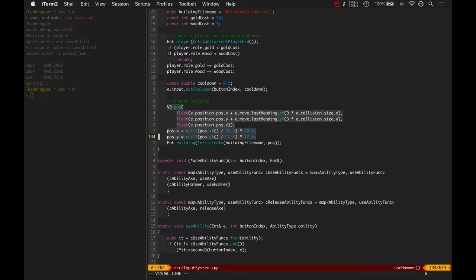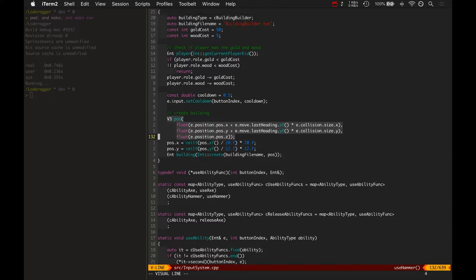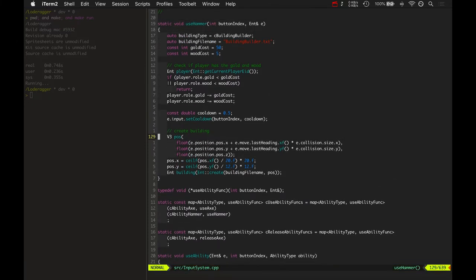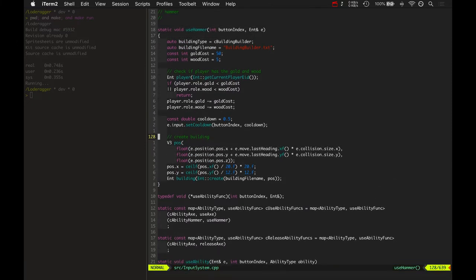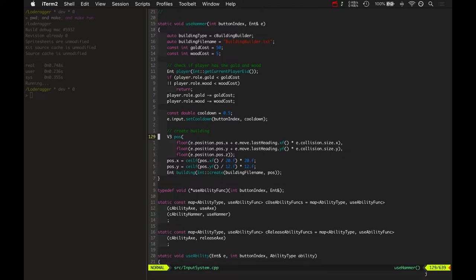This also needs to be snapped to a grid. Probably. Yeah, it'll need to be snapped to a grid. And also it'll need to be checking for other buildings or other entities in the current area so that you can't build a building, for example, on top of a tree or on top of water or on top of a rock or an enemy.